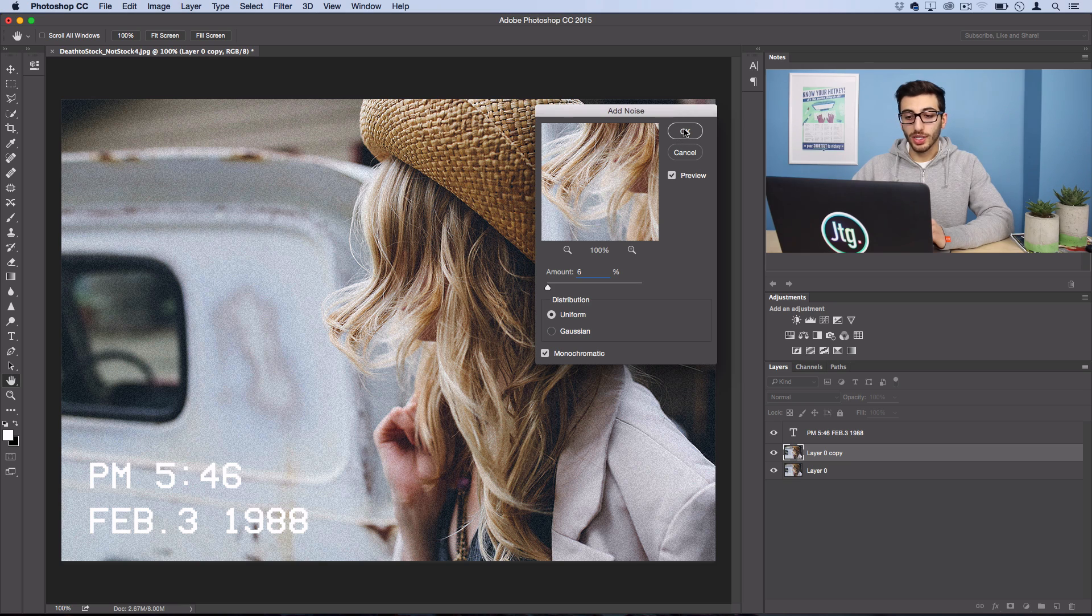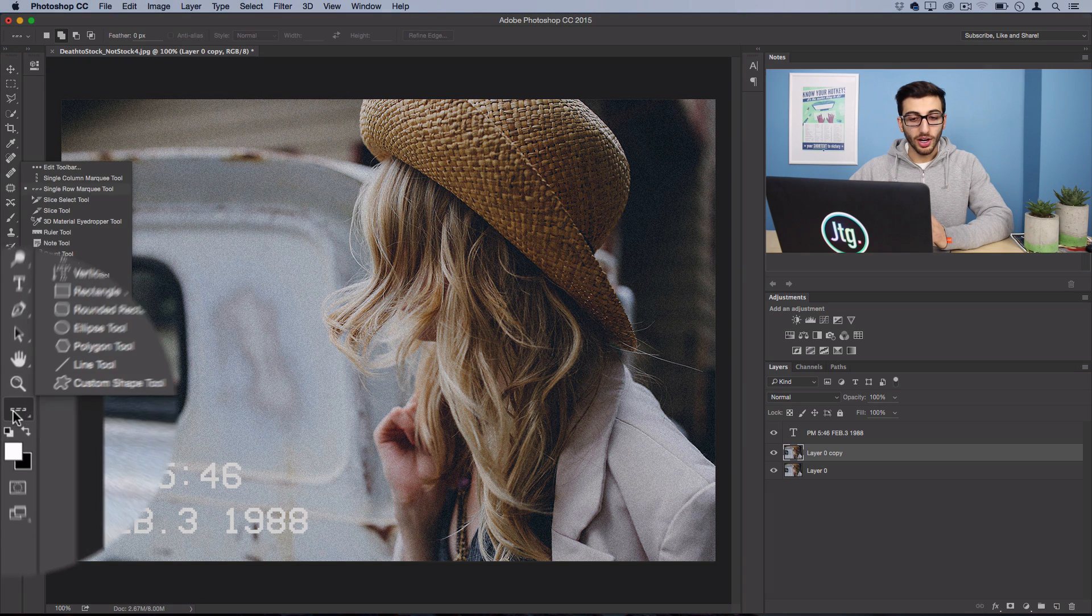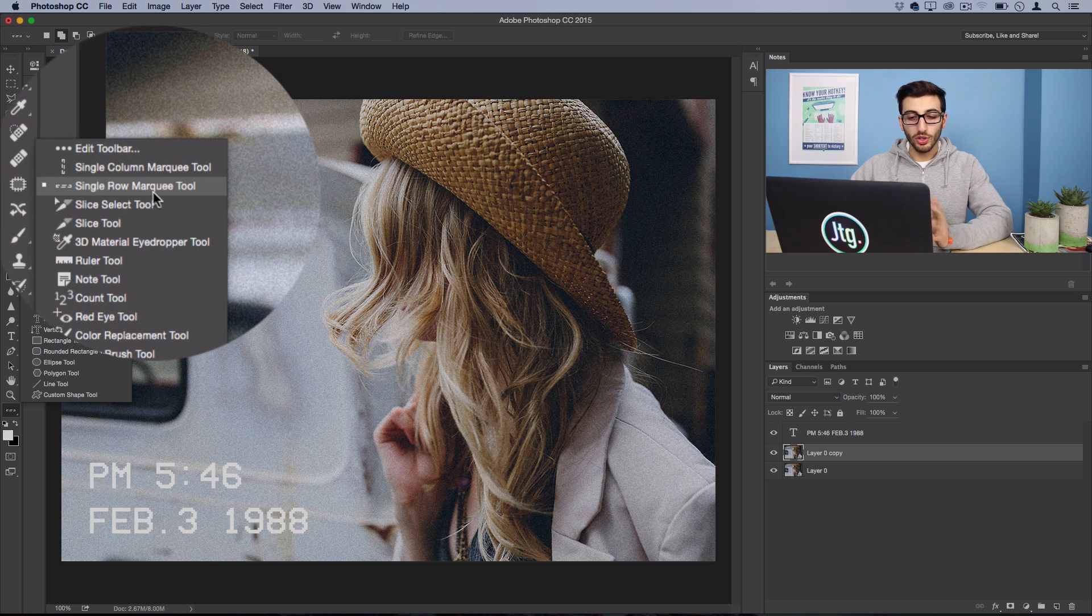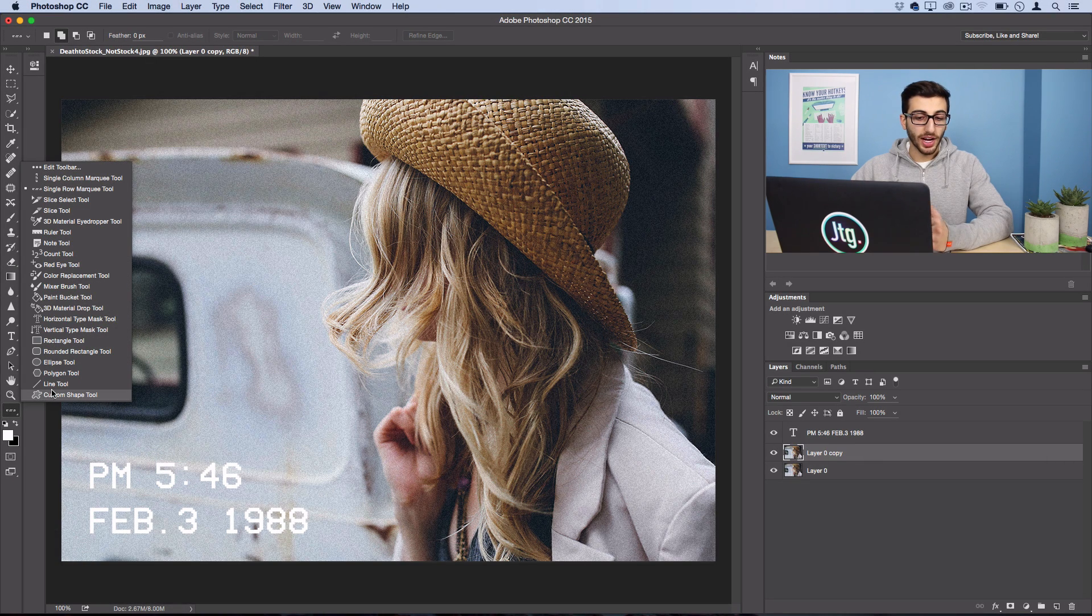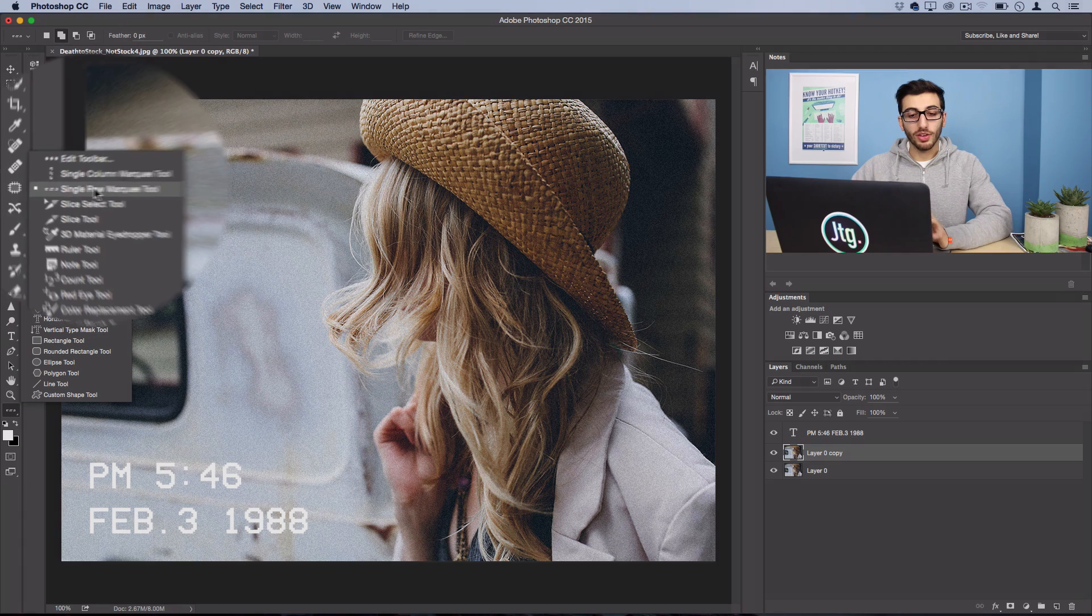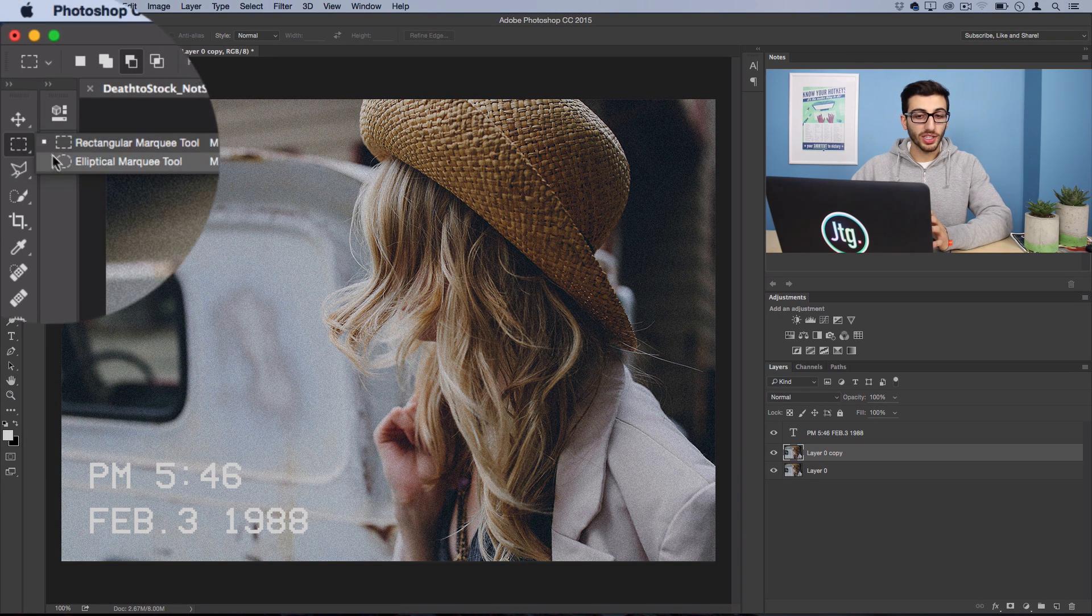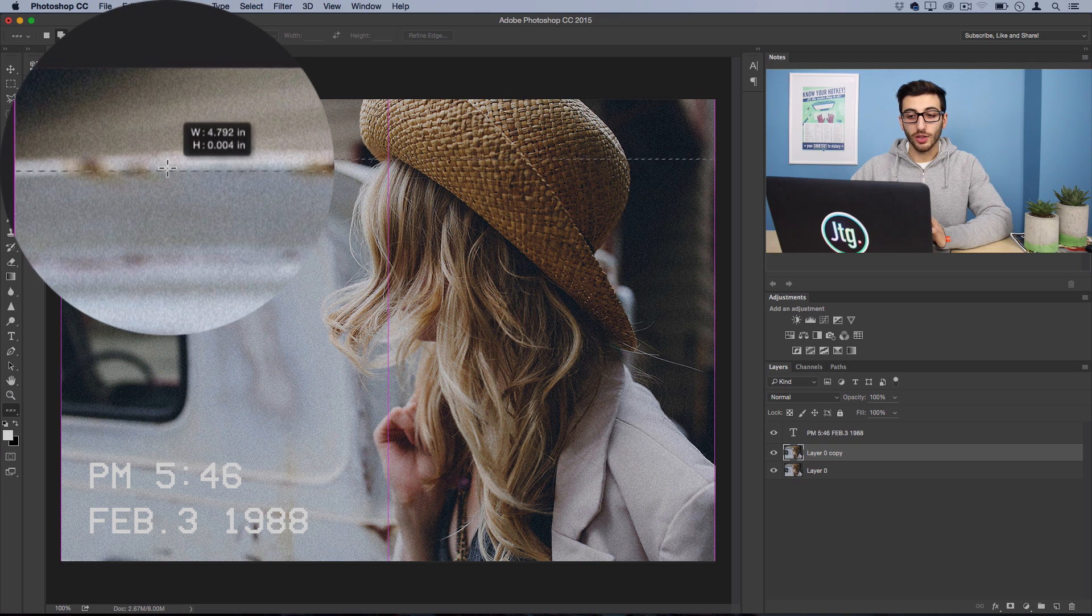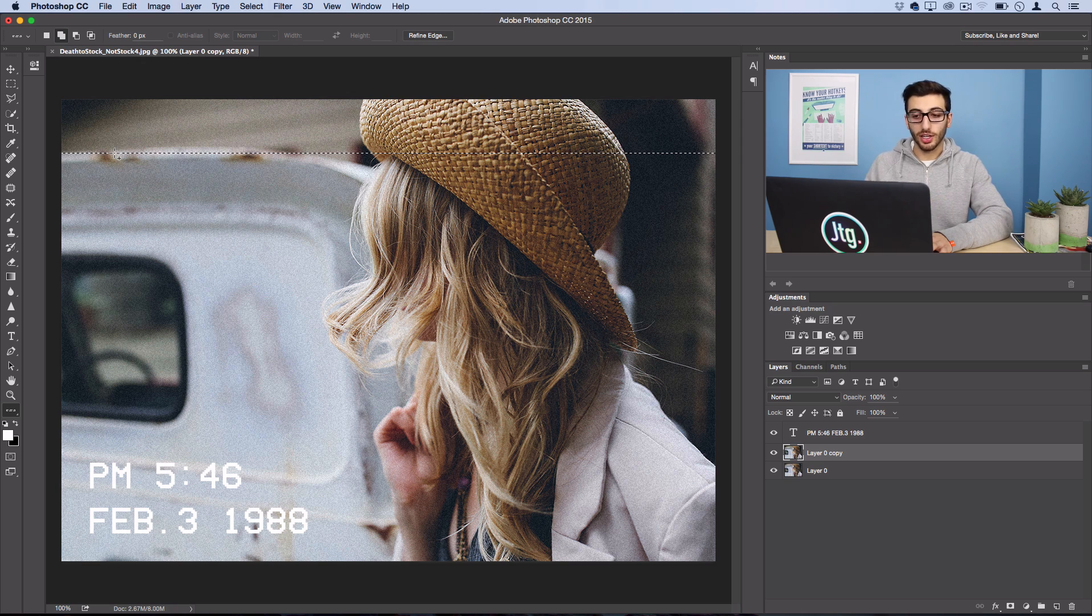So go ahead and press OK and the next thing we're going to do is start distorting some of the pixels. So we want to find our single row marquee tool and I say find because it's moved in the newer versions of Photoshop, it seems to be in this kind of dot dot dot extra tools toolbar but it's the single row marquee tool. If you don't see it here it used to be under the rectangular marquee tool menu. So go ahead and select this tool and we're going to go ahead and just click and select a row somewhere near the top. So this just selects a one pixel row across the entire image.